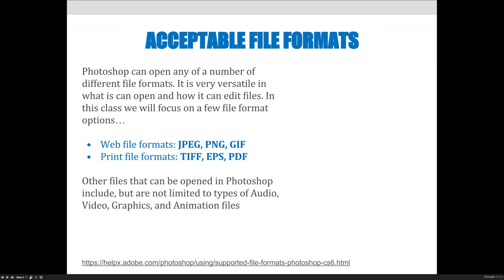In this class we will focus on a few file format options. What I'd like you to know right now is that JPEG, PNG, and GIF files are web file formats. Web file formats are great for the web or digital devices because those formats are trying to make the file as small as possible.